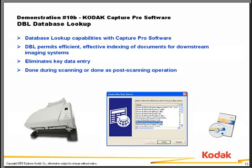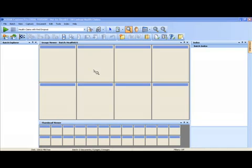The database lookup capability can either be done on the fly during scanning if you're automatically capturing that key index field data such as from a barcode or zonal OCR, or it can be done post scanning as a post scanning operation where you'll key data enter the key index field. For this particular demo we're going to be doing the database lookup as a post scanning operation.